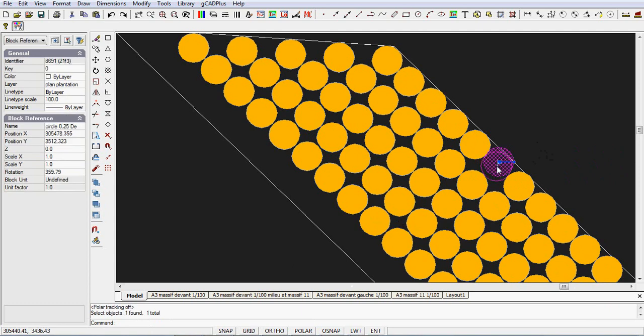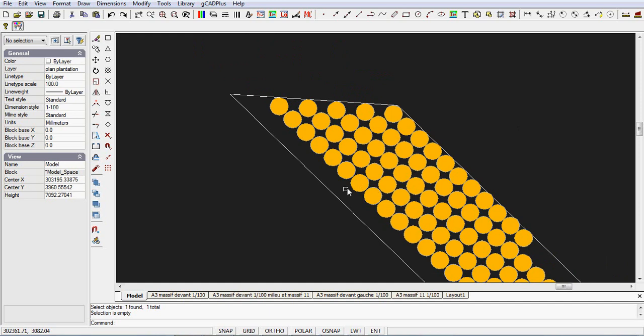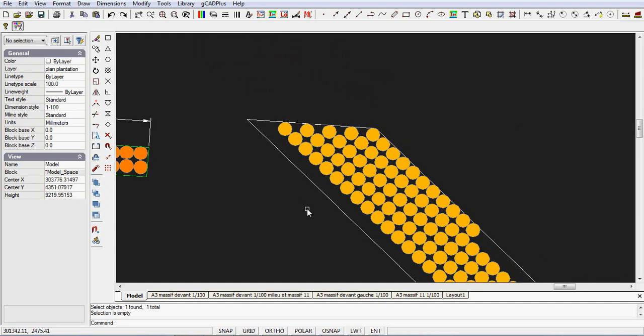Then I can do my fine tuning and move it into position. So you can see, you can save a bit of drafting time by using that patterning tool. I'll see you next time.